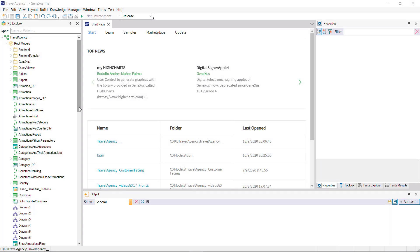When we create a knowledge base, the root module is then created and, by default, all the objects we create remain in that module.